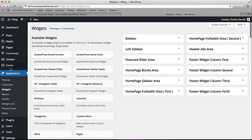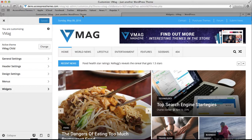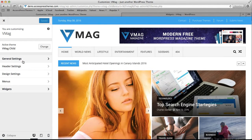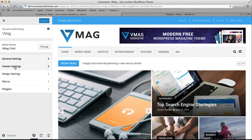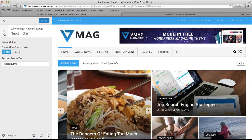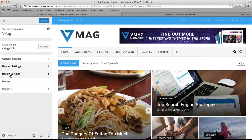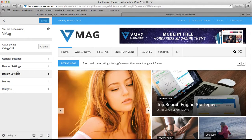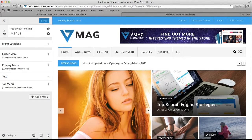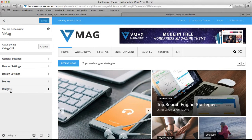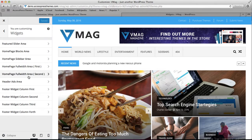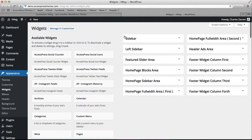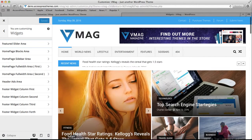Now the back end — this theme is purely built in the customizer. Here we have general settings, error settings, design settings, and menu settings. All the homepage components are controlled through widgets. We've created a lot of widgets for you, and all these widgets are managed from here.